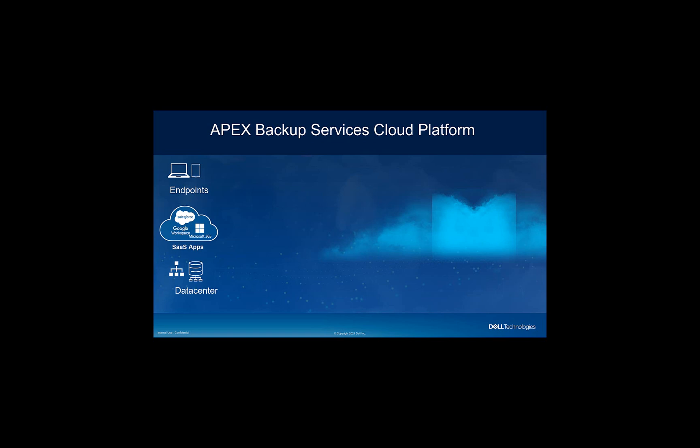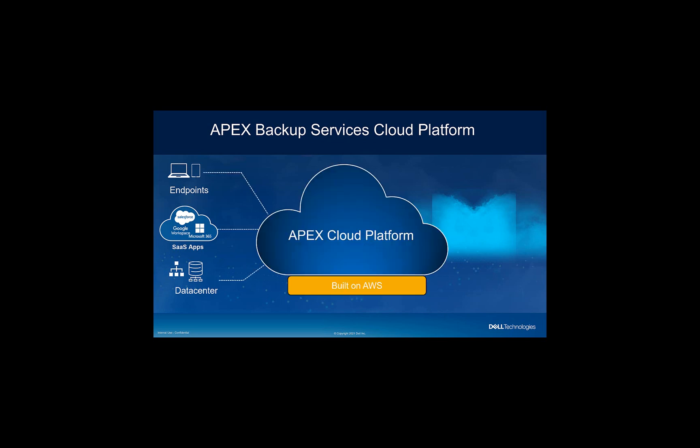Or it could be a NAS server, a Windows file server, or a database. So what we do is give you 100% SaaS platform called the Apex Cloud Platform, which is built on top of the public cloud vendor, AWS. So what we effectively provide you with this offering is, number one, we provide you data protection, which is nothing but backup and restore.